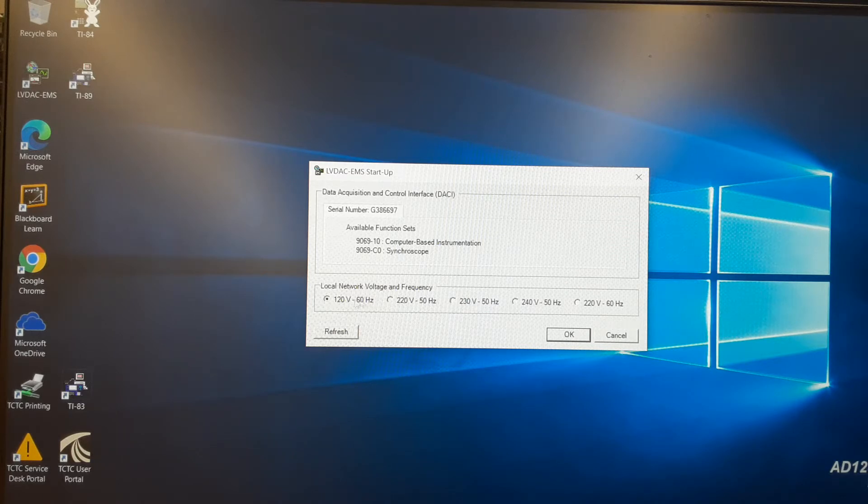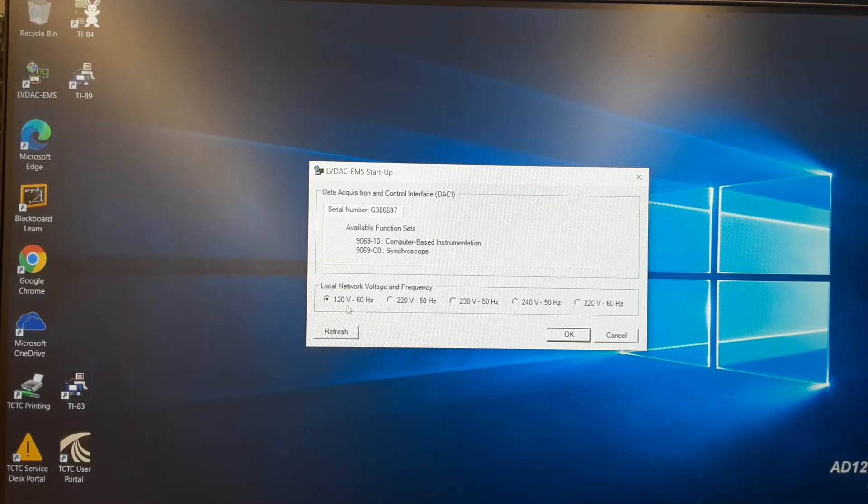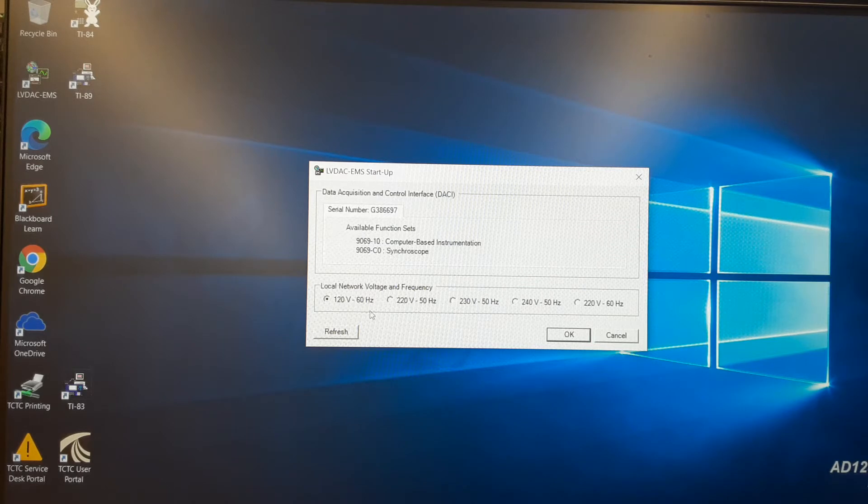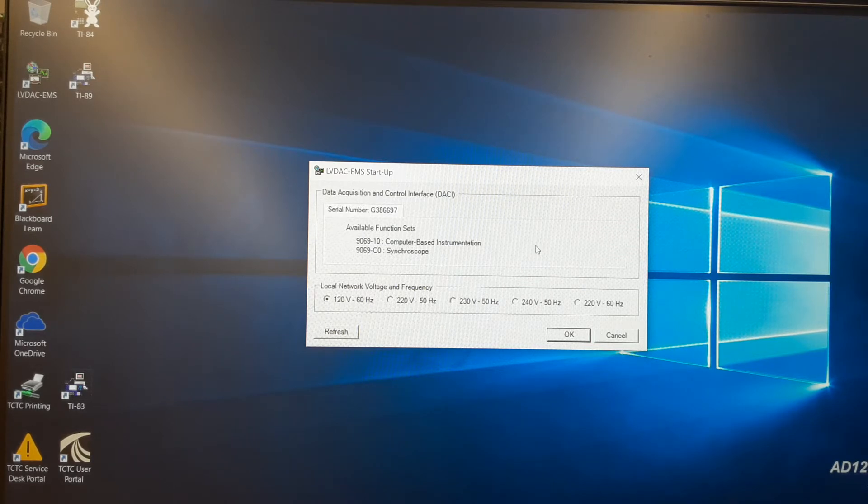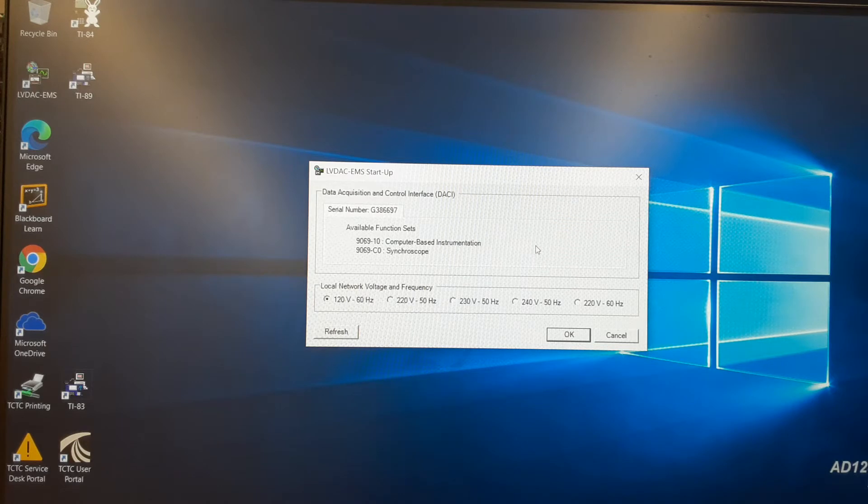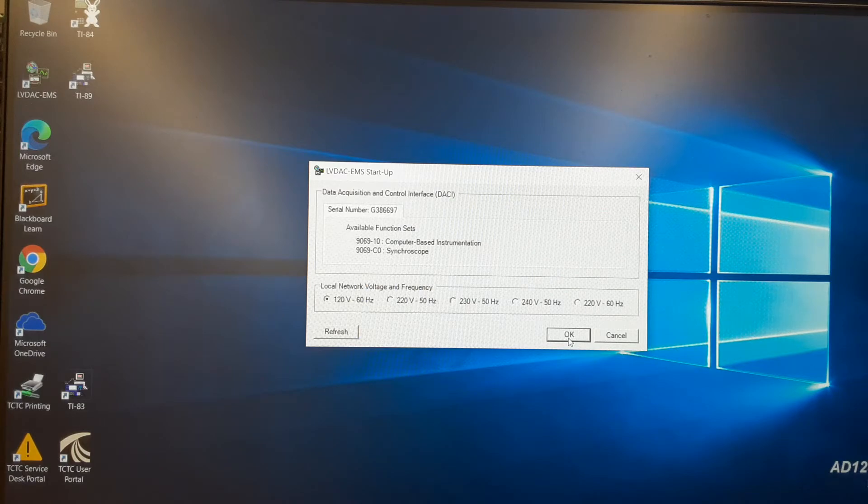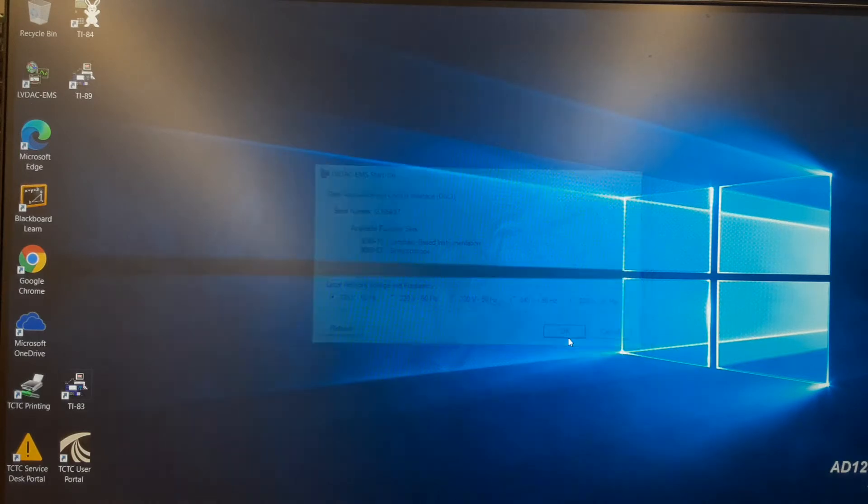And if the voltage is not selected, we'll select 120 volts, 60 hertz, which is what we're operating off of. So if this doesn't come up, check your connections, close the software, and try it again. But once you have this, you'll just hit OK. And you'll hear the relays click inside the module, and you're good to go.